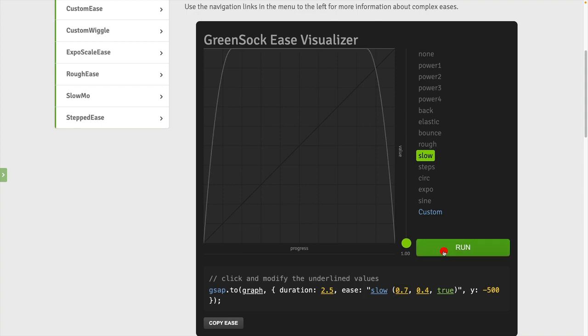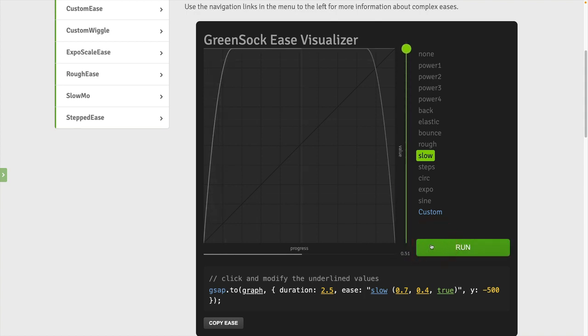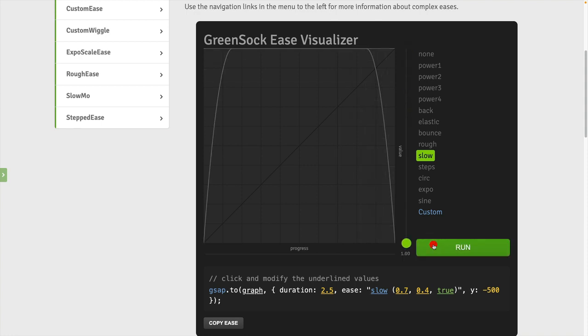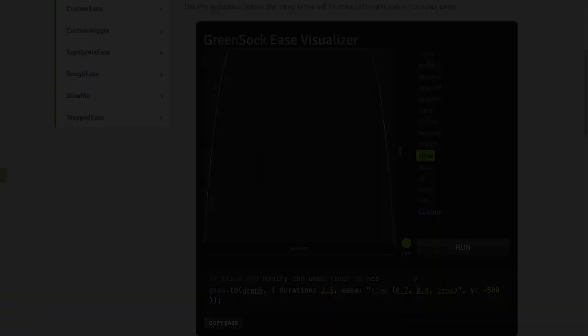So when we run, notice the ball shoots up, stays there, and then comes back down. So what we have here is a very unique situation where we have a single tween where the target ends exactly where it begins, without having a repeat or a yo-yo or any of that. So this is what we're employing on the scale.